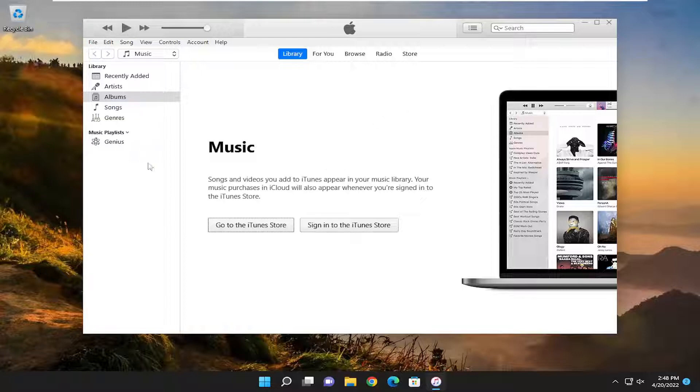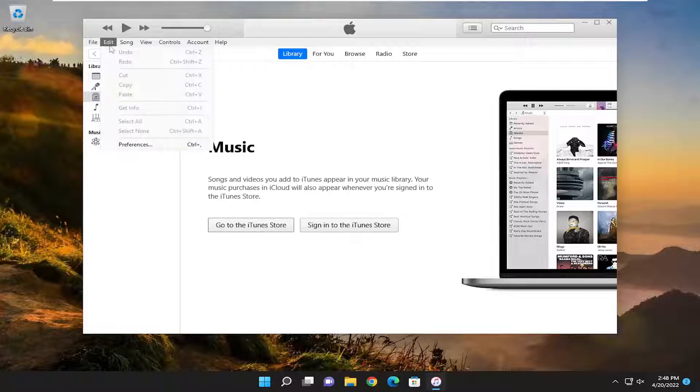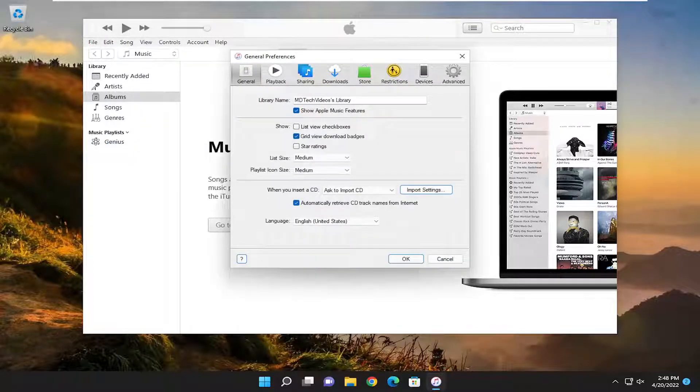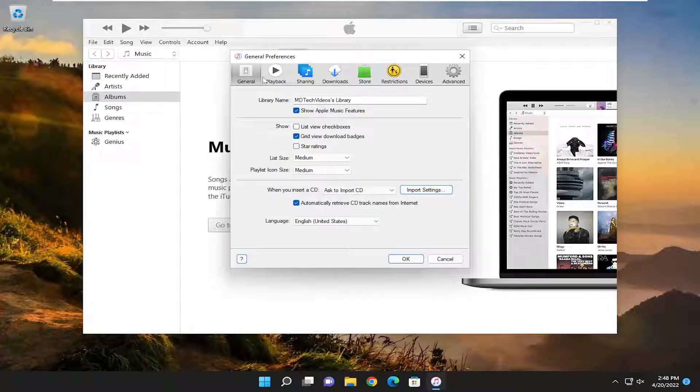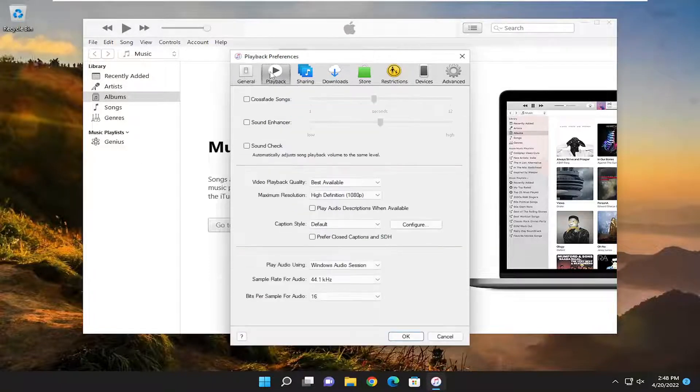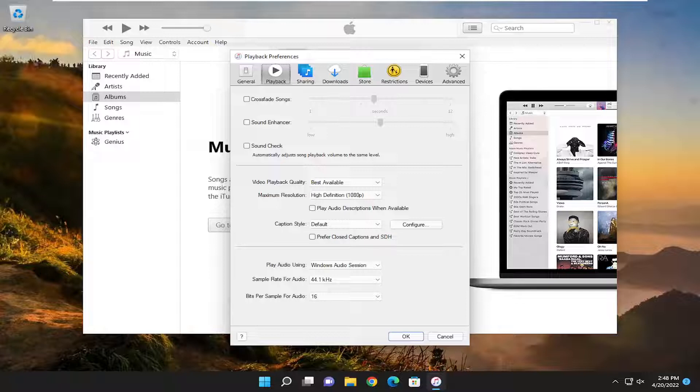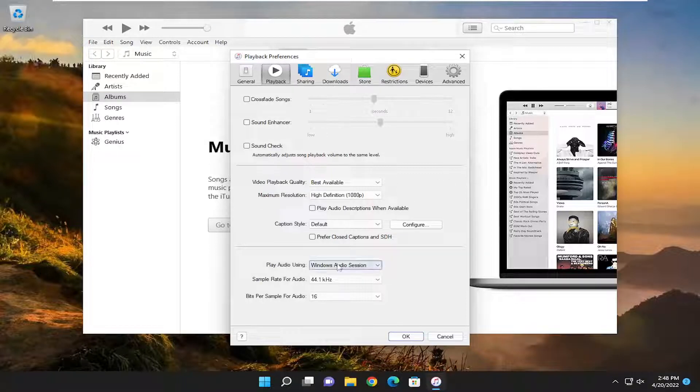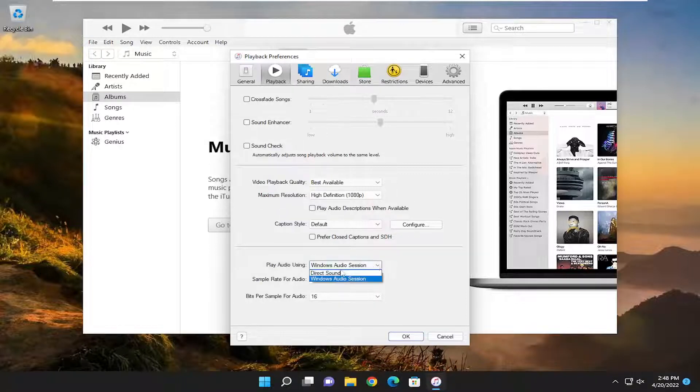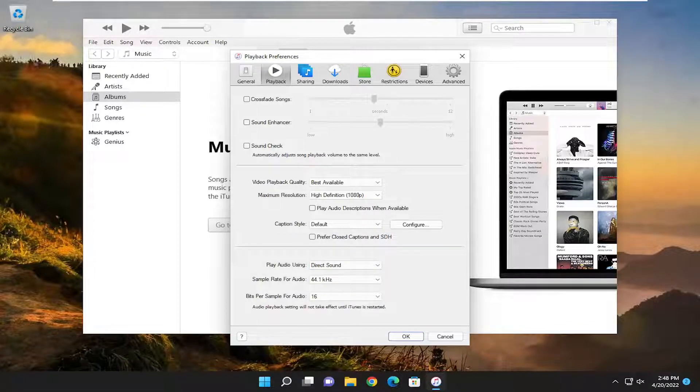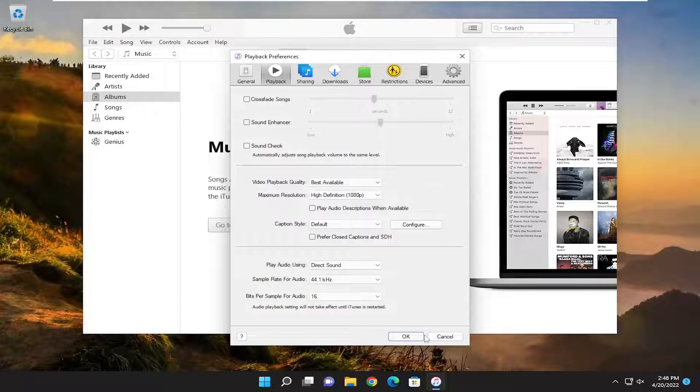The first thing I recommend doing would be to open up iTunes and then select the Edit tab. Select Preferences near the bottom of that list. Now you want to select the Playback button. Underneath 'Play Audio Using,' click inside the drop-down and select Direct Sound. Once you've done that, go ahead and select OK.